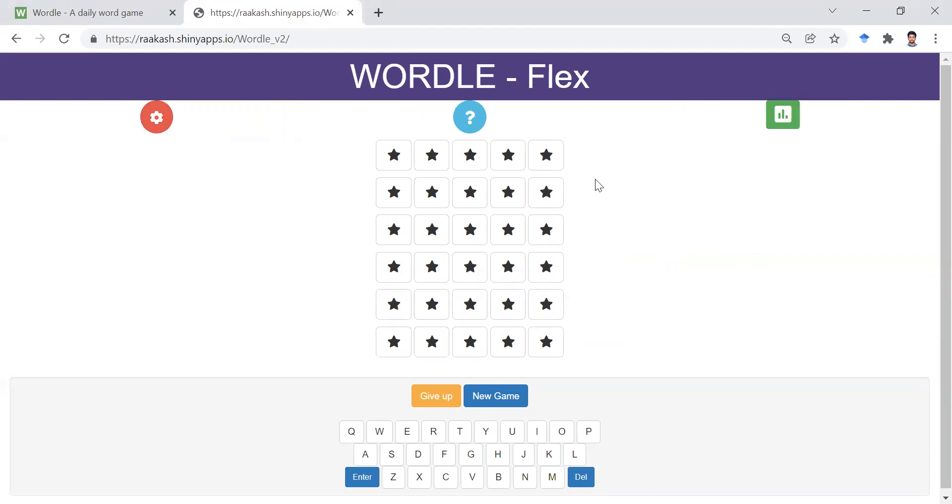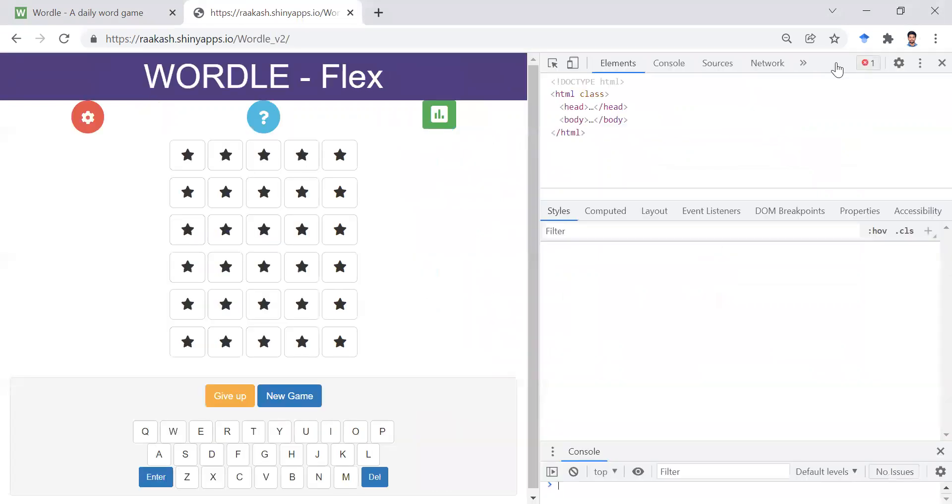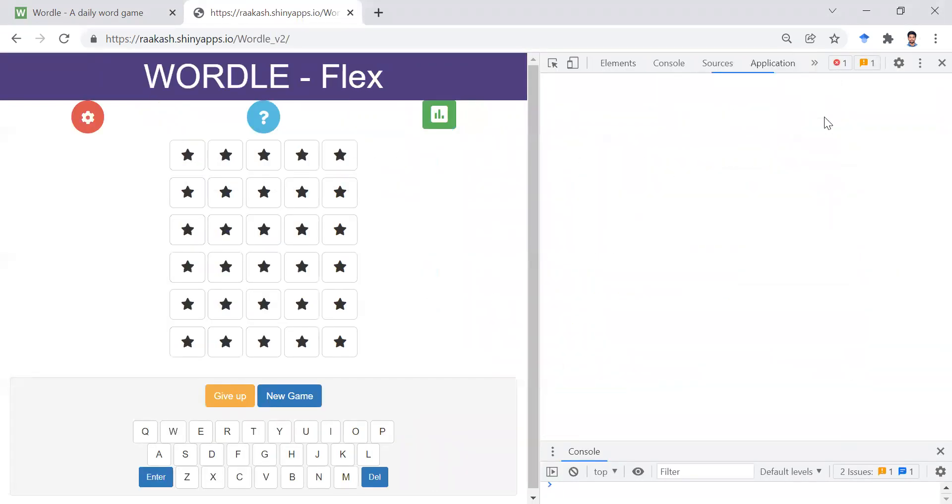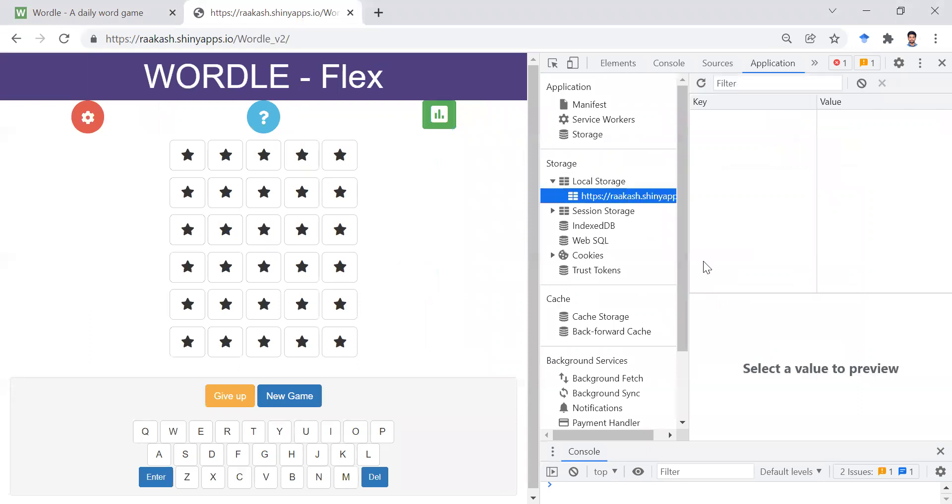And unlike the Wordle game, the actual Wordle game, this one will not let you cheat. So in application local storage, there is absolutely nothing.